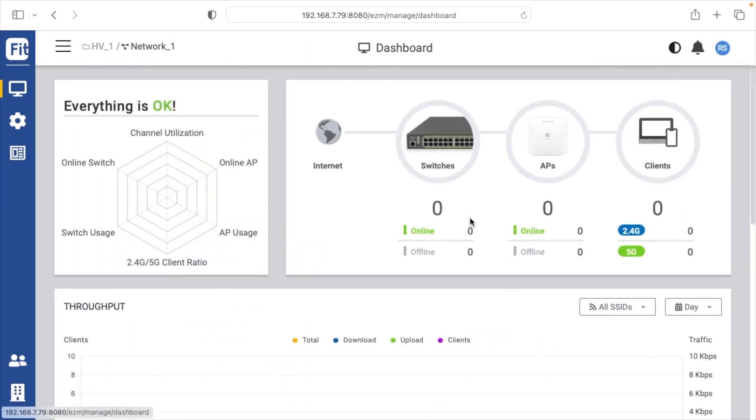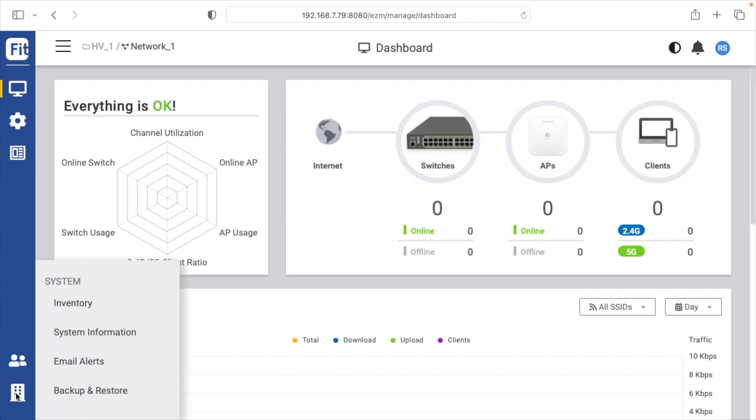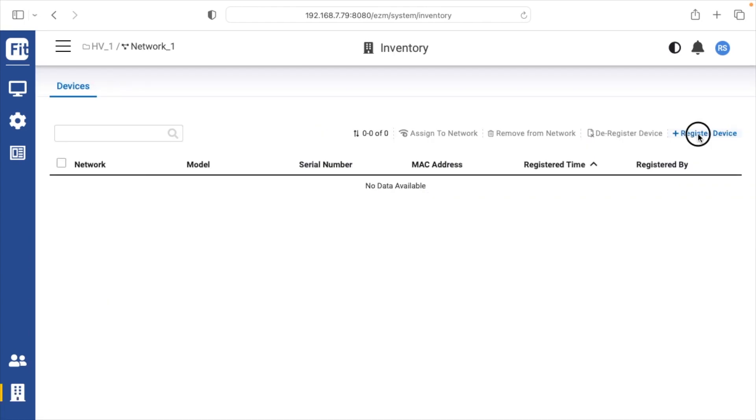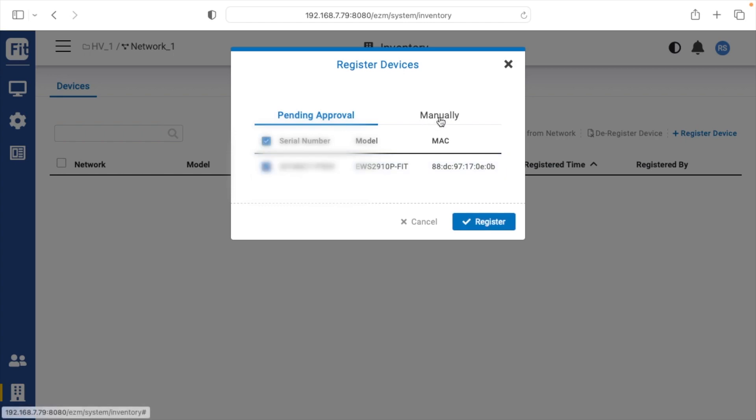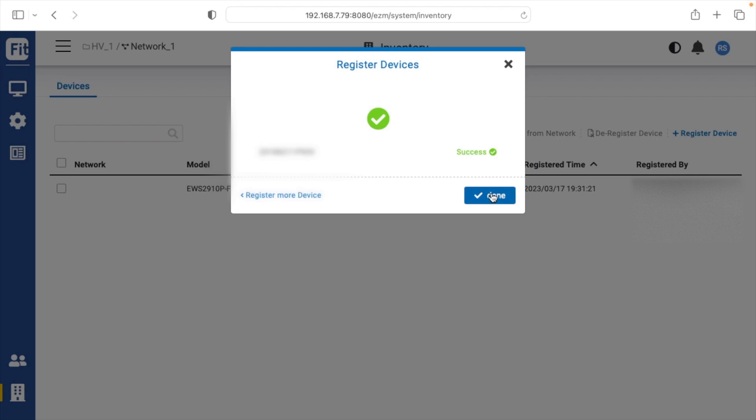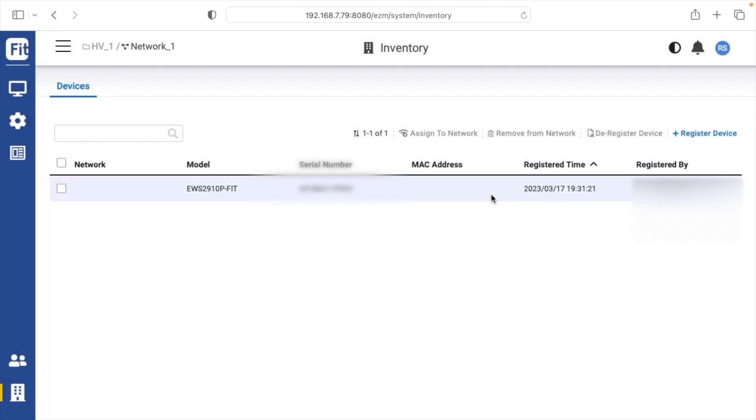Okay, so now we're in the interface. This looks very familiar to the Ingenious cloud software, but this is hosted on the controller. Now I want to add the switch and access point. I'll go down to the building in the bottom left and go to inventory. I'll say register device. Now it's showing the switch here, so I'll just check it. Otherwise you can go to manually and enter in the serial number. So I'll hit register. It says success.